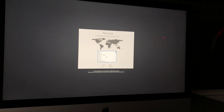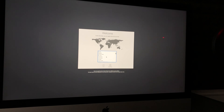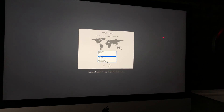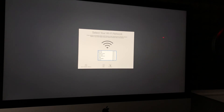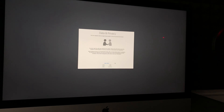From here you can choose any country — in this case I'll scroll down and select Canada, but it can be the US or wherever you are. It'll set up your keyboard layout; I'll leave it as US and go Next. Then select your Wi-Fi network, and after that you'll see the Data Privacy screen.